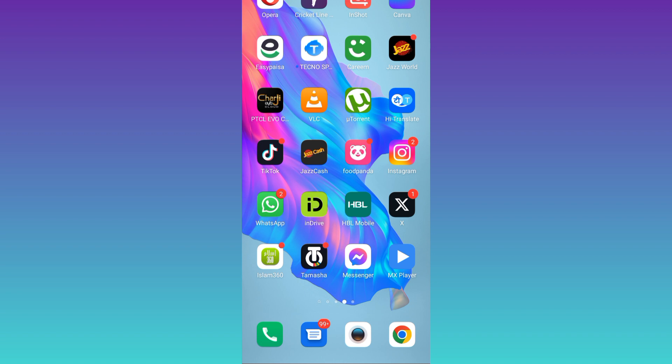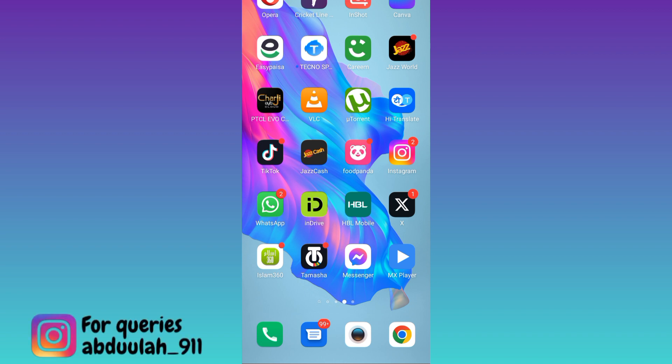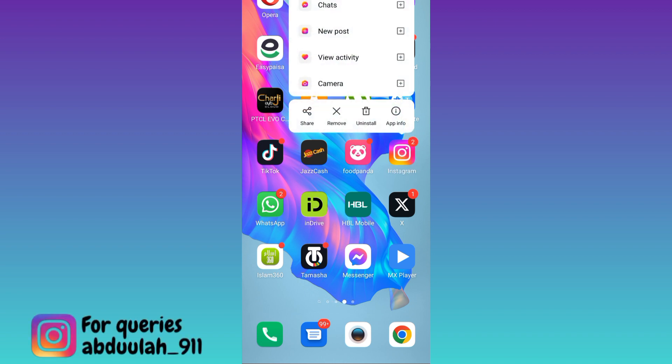So, in order to fix couldn't refresh feed on Instagram, all you have to do is long press on Instagram's logo and go to App Info.